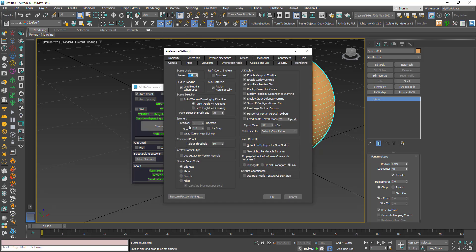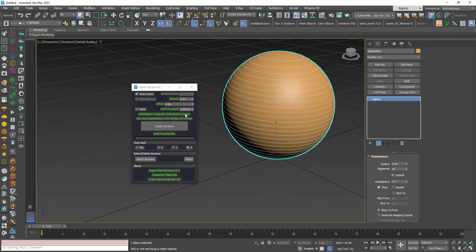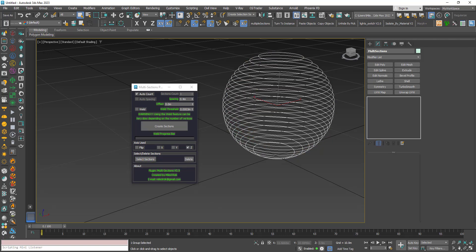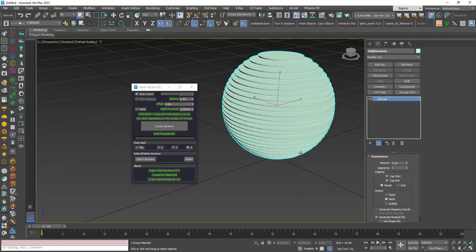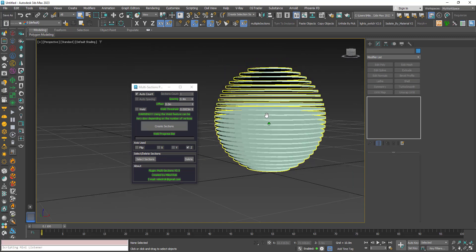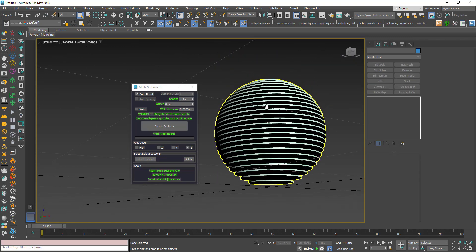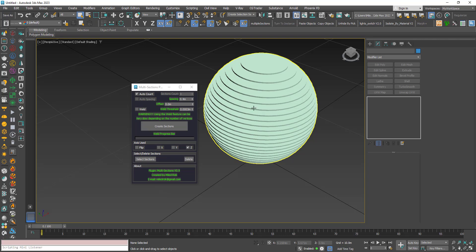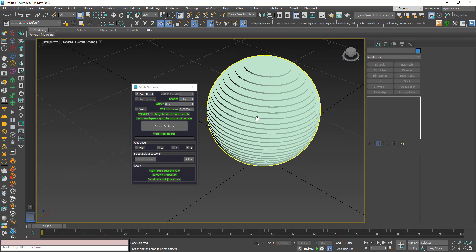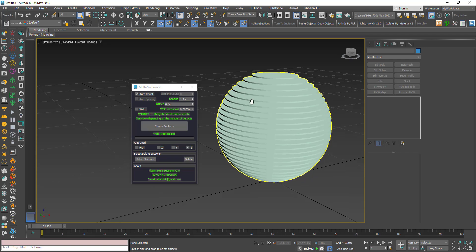You can also set the weld threshold. Generally 0.001 is enough, but the default is smaller. Note that in 3ds Max you can customize how many decimal places are shown — by default it's 3, but you can change it manually. Once welded, clicking Select Sections and adding an Extrude modifier gives properly extruded shapes.